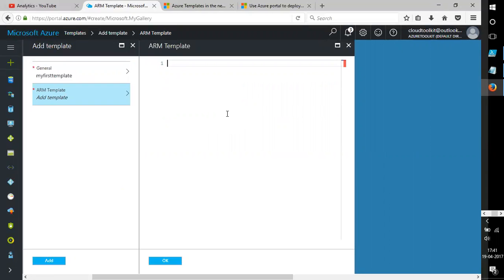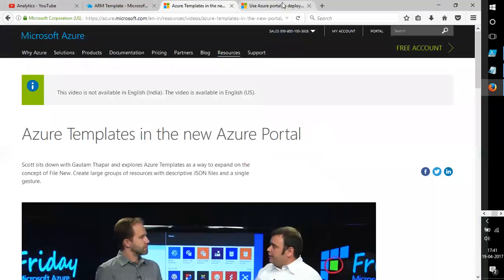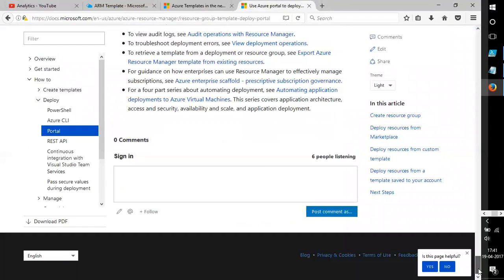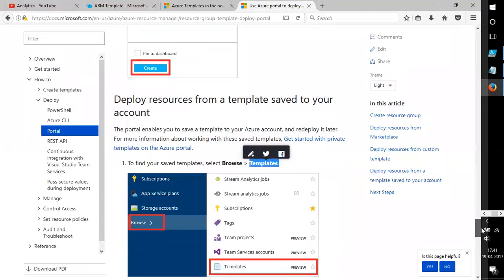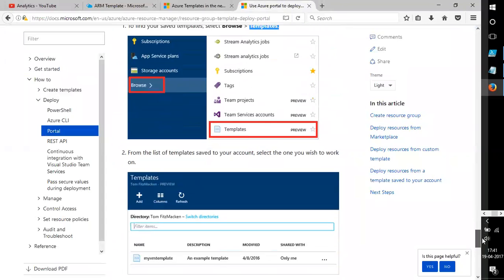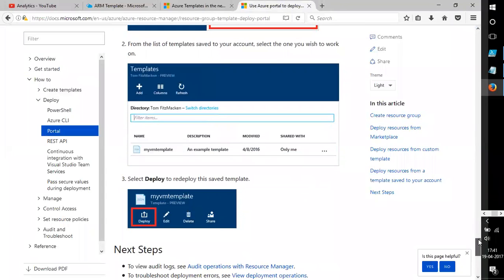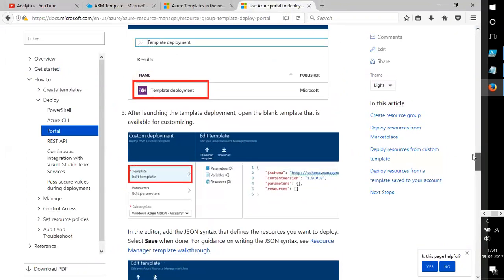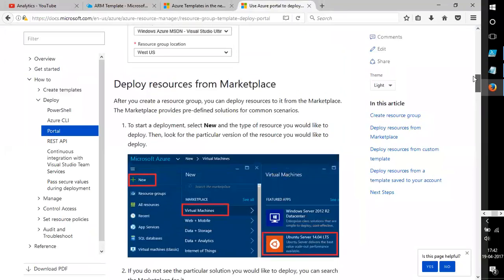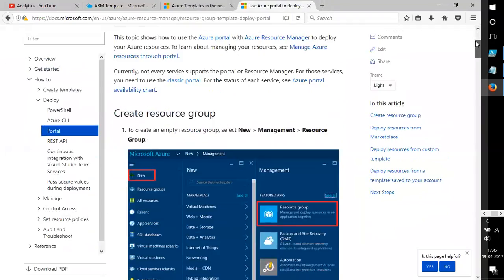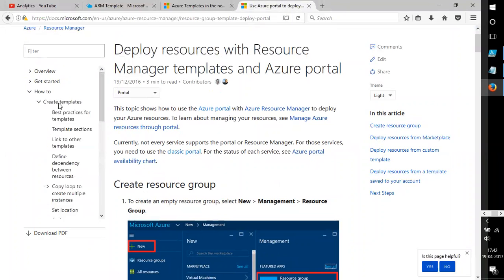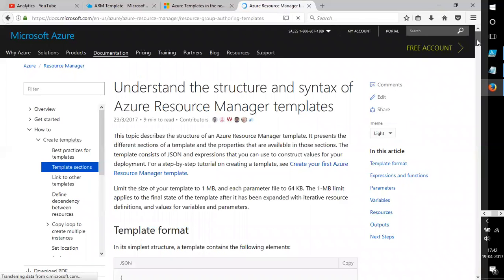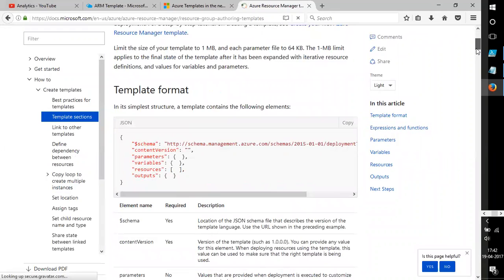It can be PowerShell, or if I go back to the documentation, it supports various formats like dotnet and JSON templates. So the template format can be JSON.